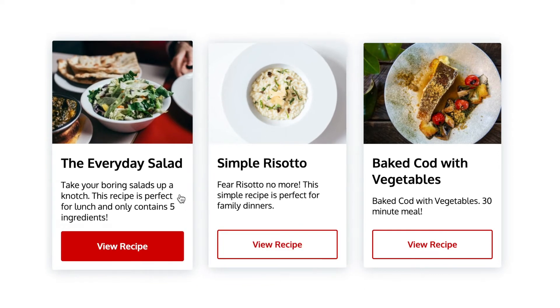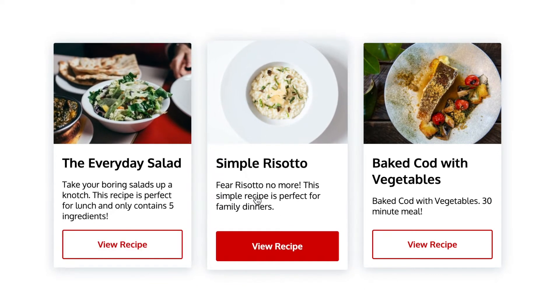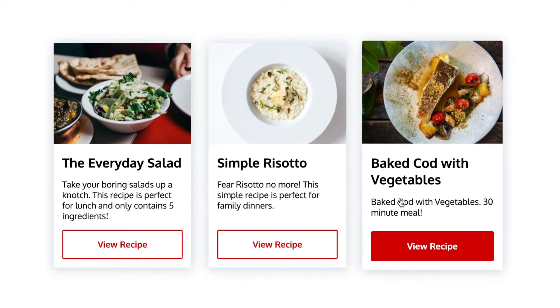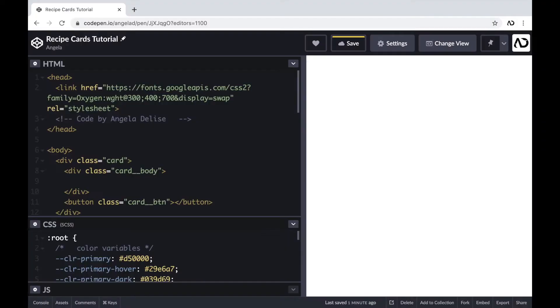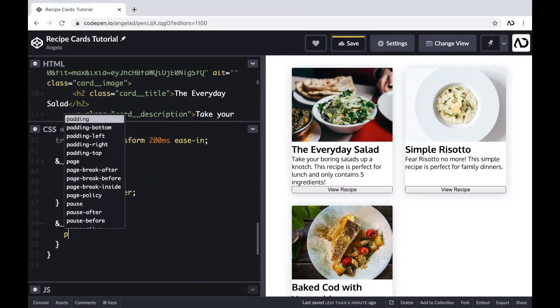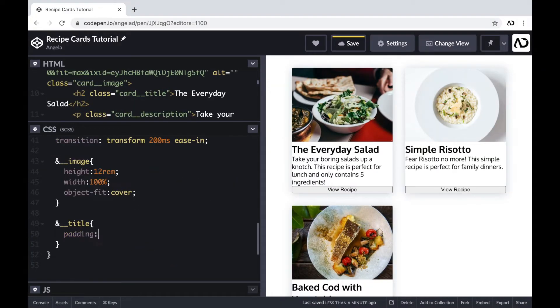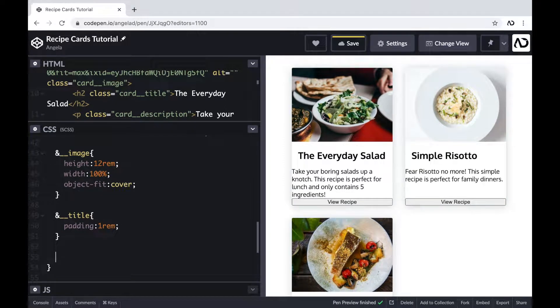In this video, I'm going to show you how I created these recipe cards from scratch. I'll go over the entire HTML structure and how I applied all the styling and hover effects with CSS. Let's get started.